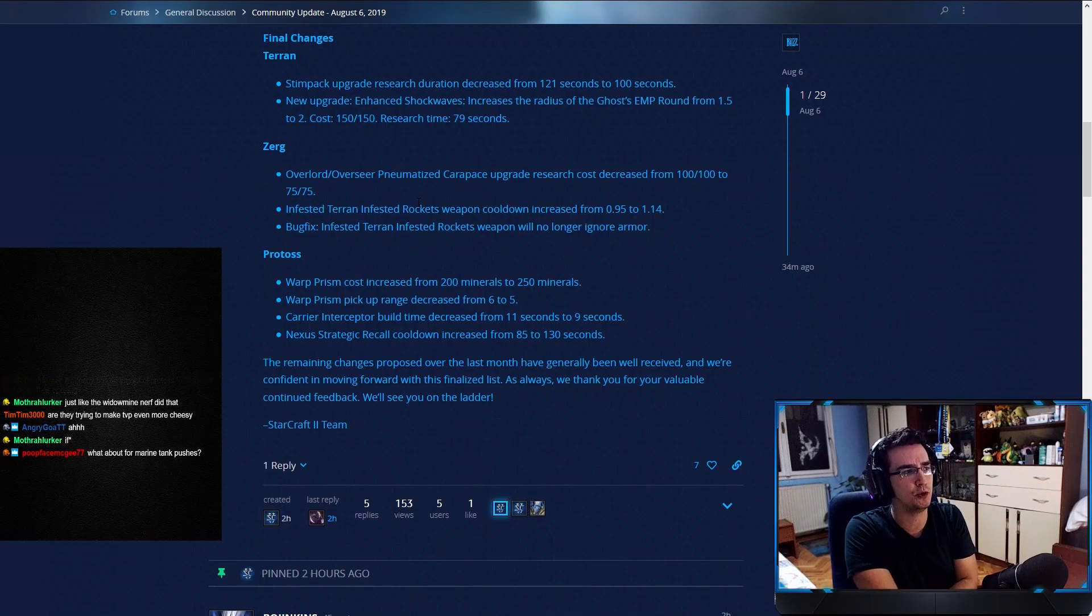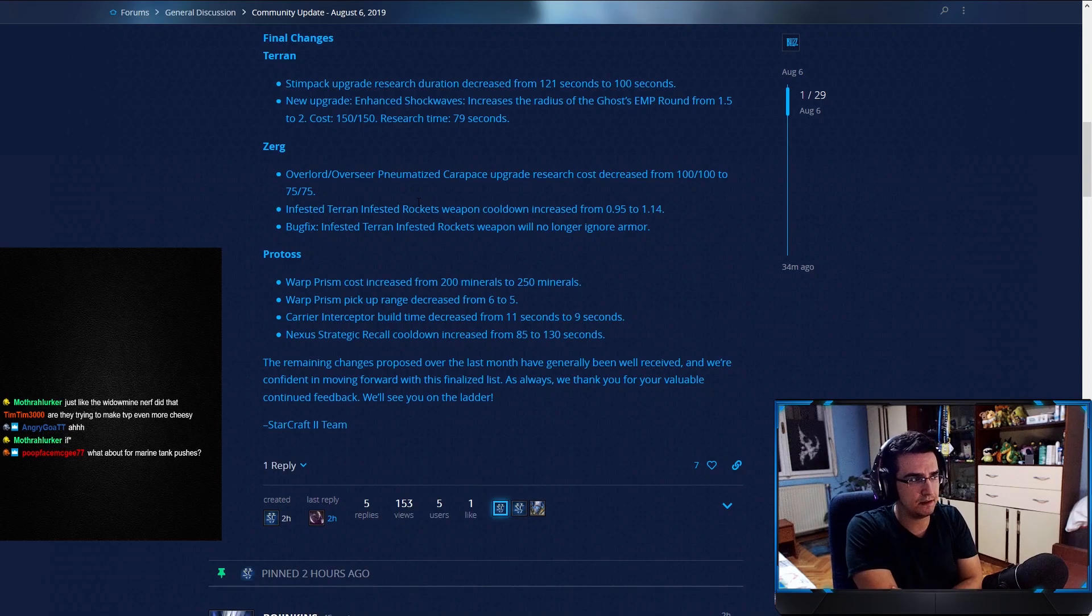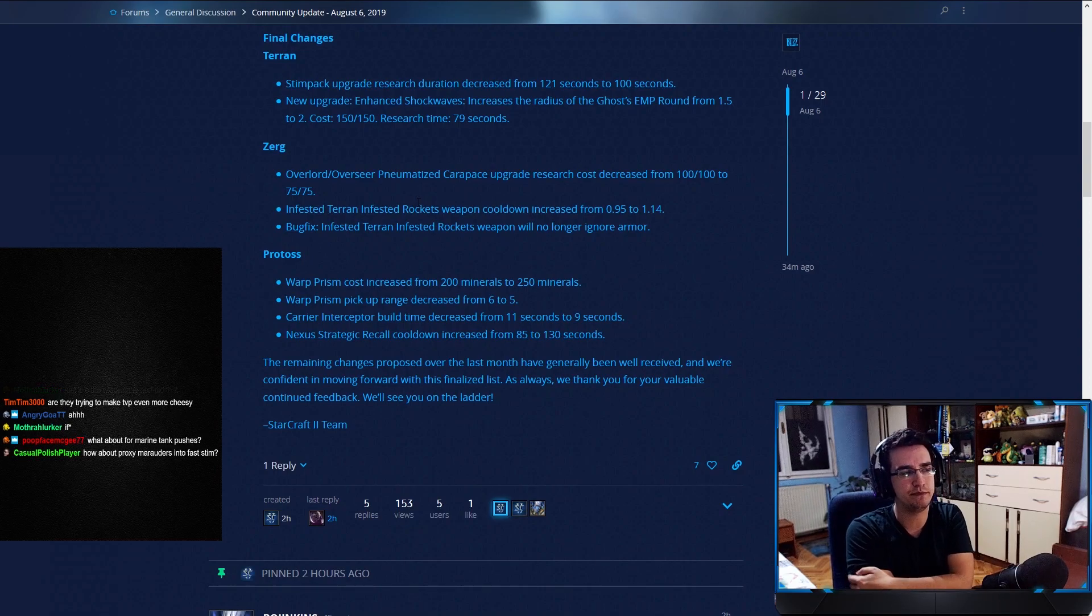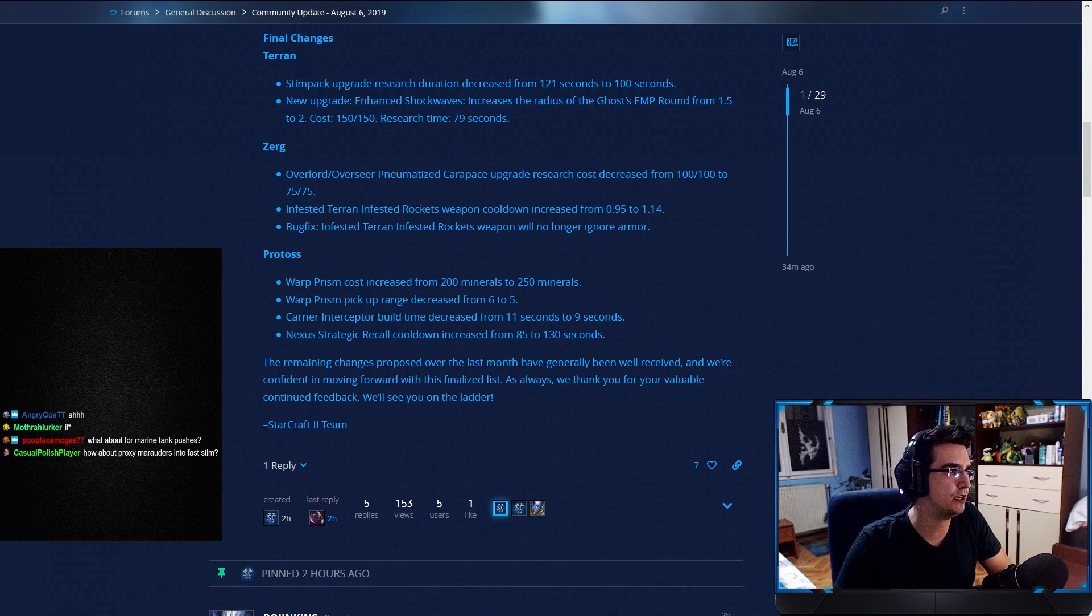Maybe they're going to do 2-1-1 against Protoss. But definitely, I think this, more than anything, will promote stronger two-base all-ins in TvP. Because for two-base all-ins, the important part isn't the Stimpak finishing 21 seconds earlier. It's that the Combat Shields finishes 21 seconds earlier. That's the big thing. So that all-in will be arriving 21 seconds earlier, which is quite big. I think that's what this change is going to do. But again, I might be wrong. We'll see. I don't think it will affect the other matchups that much. Maybe TvZ will be able to put on pressure a bit earlier. Again, I don't think it's game-breaking. TvT, same thing.